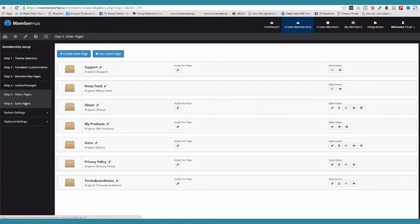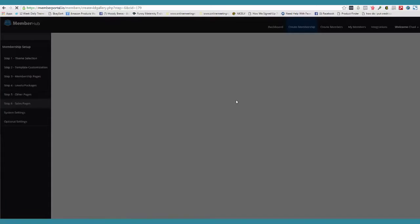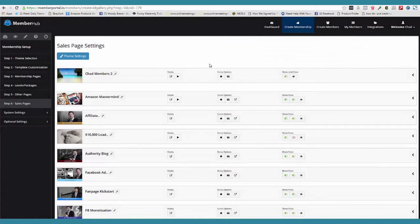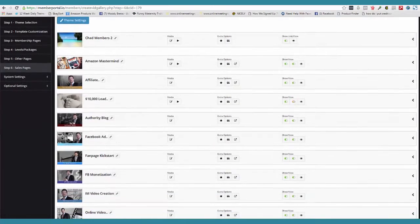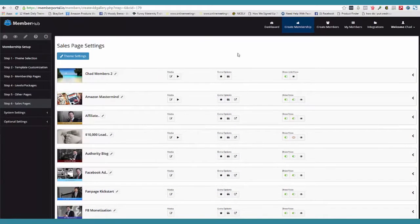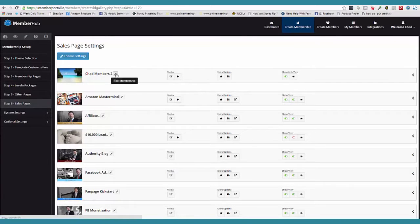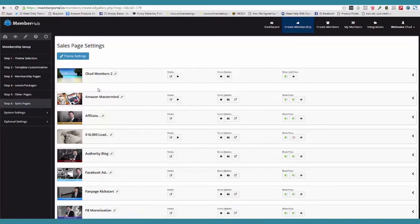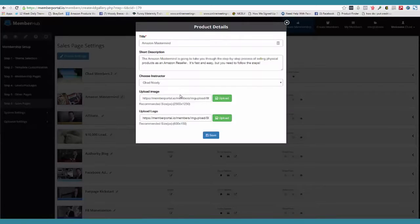Let's come over here to sales pages. So once you create a membership site, what happens is we have automatically gone and created the sales page for you. So if I come over here and edit this one, this is the actual membership. Let's come over here to a product real quick. If I click edit, you can see here's where I can change everything out — I've got my title, my description, the instructor, my image, my logo.